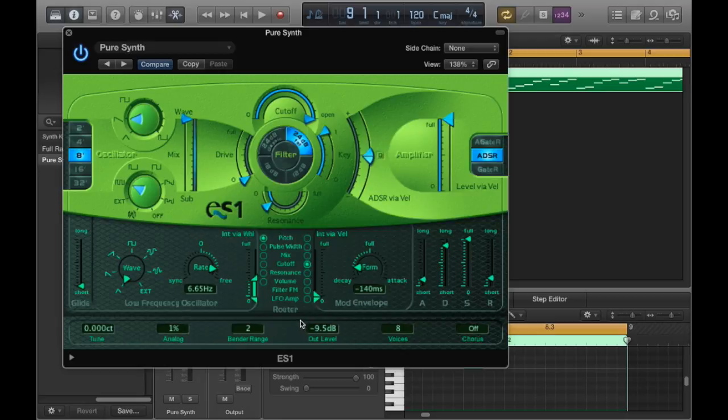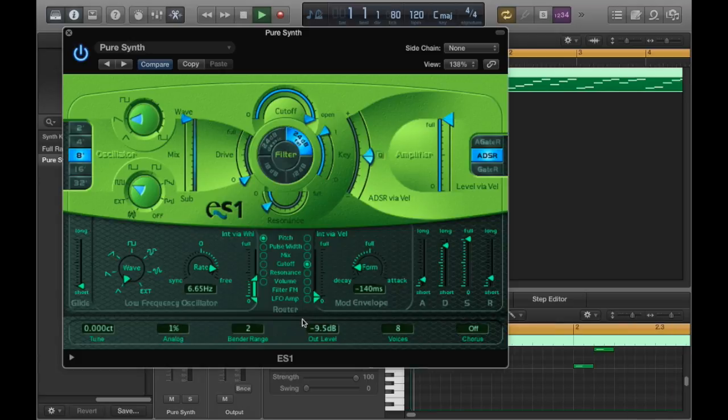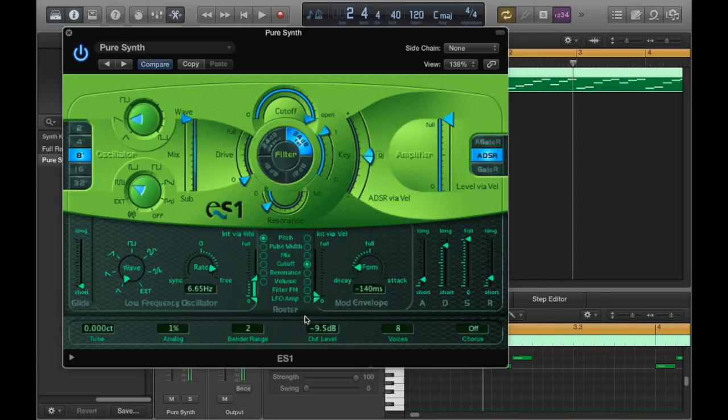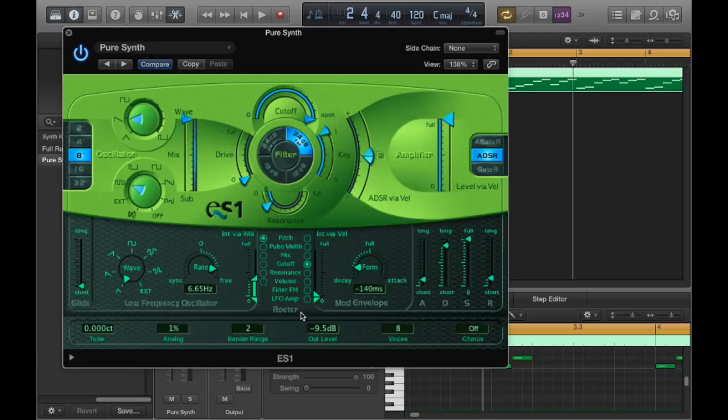So if I play the track you'll hear that it already sounds fairly chiptune like. Some great J.S. Bach MIDI there for all you classical music fans.